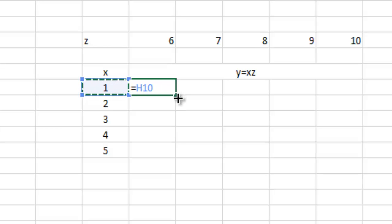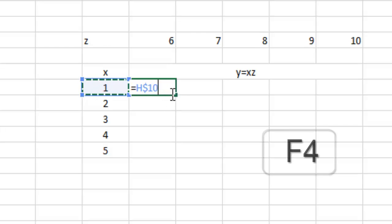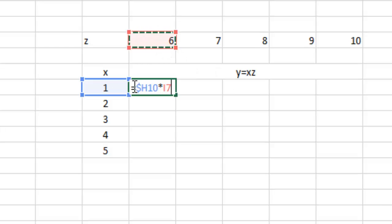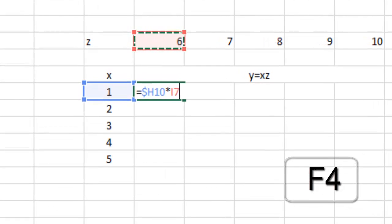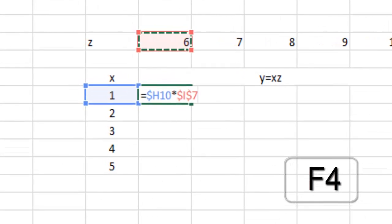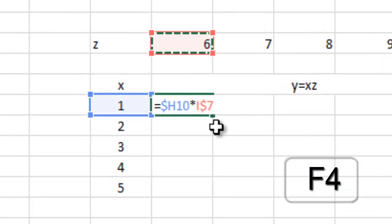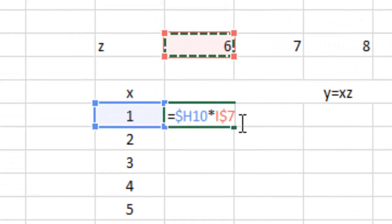So we press F4, and you can see the dollar H 10, that is this column gets fixed. So it is right times this cell. If we drag down, then it should move in the direction, so we don't need to constant the column. We need to constant this row 7. So press F4 again - F4 - and you can see I dollar 7, that is the row number gets fixed.